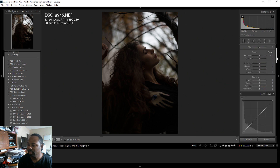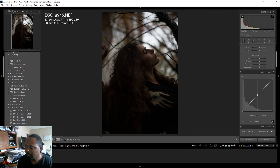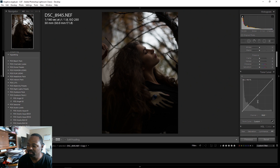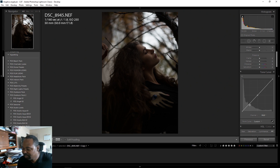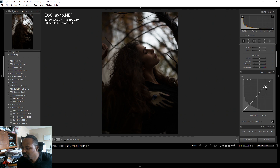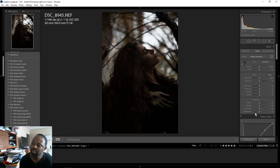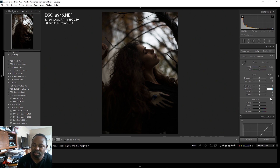Next I'm going to add an S-curve. This is just something I do when I get started — I always add a little S-curve. Then the next thing is to bring the shadows up. I normally start out with maybe like 40.